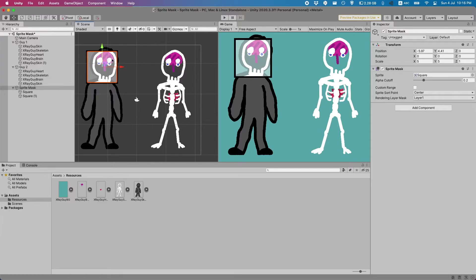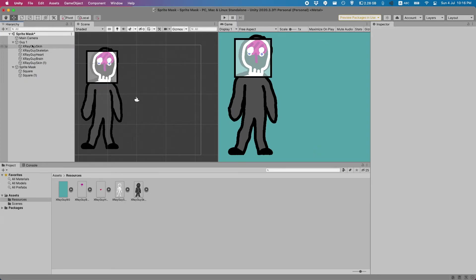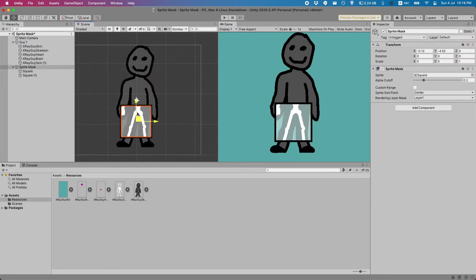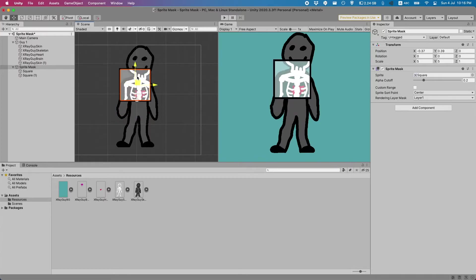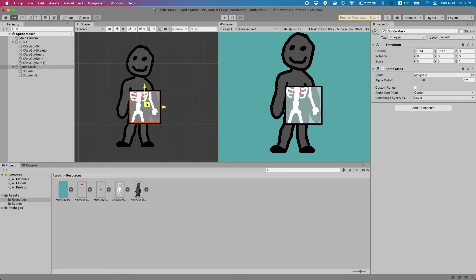Let's focus a bit more on our first guy. I'm going to delete our second guy and place him in the middle. Now ideally I'd like to have two different sprite masks. One that looks at the bones and one that looks at the organs. Let's create those.